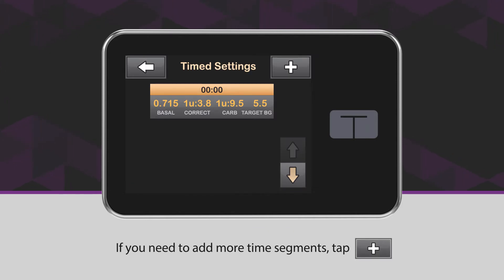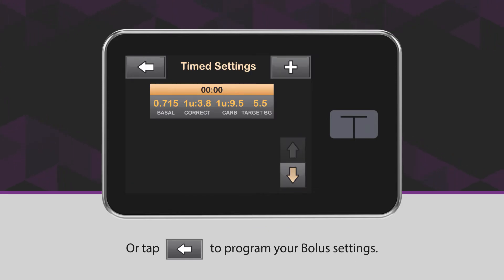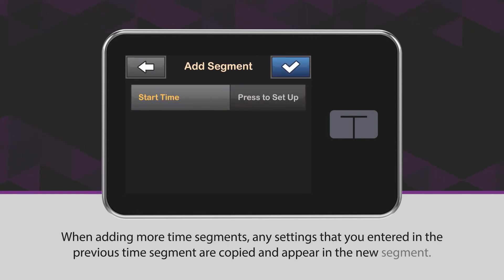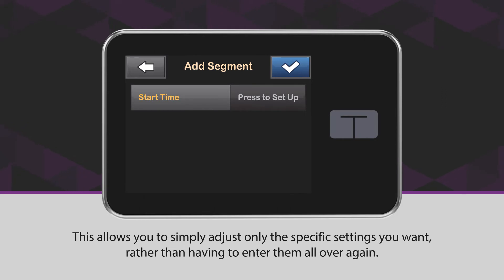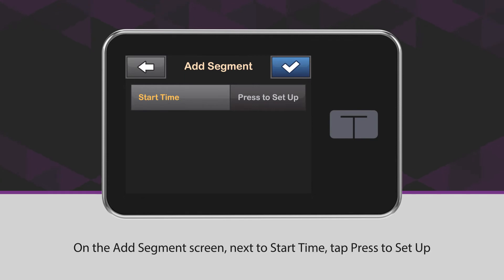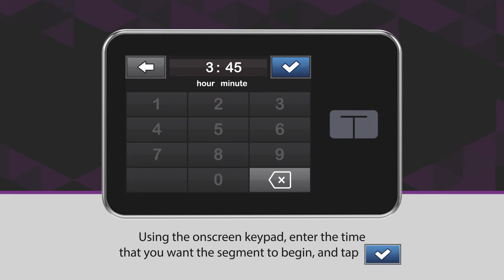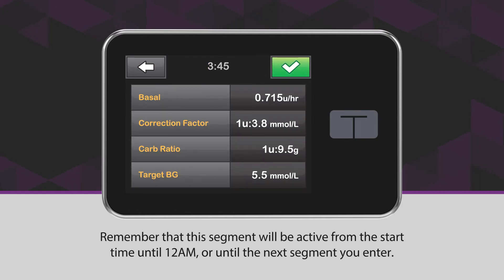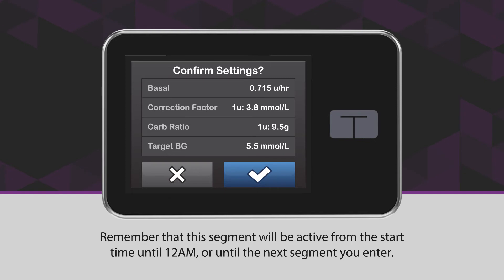If you need to add more time segments, tap the plus icon, or tap the back arrow icon to program your bolus settings. When adding more time segments, any settings that you entered in the previous time segment are copied and appear in the new segment. This allows you to simply adjust only the specific settings you want rather than having to enter them all over again. On the Add Segment screen, next to Start Time, tap Press to Set Up. Using the on-screen keypad, enter the time that you want the segment to begin and tap the blue checkmark icon. Remember that this segment will be active from the start time until 12 AM or until the next segment you enter.